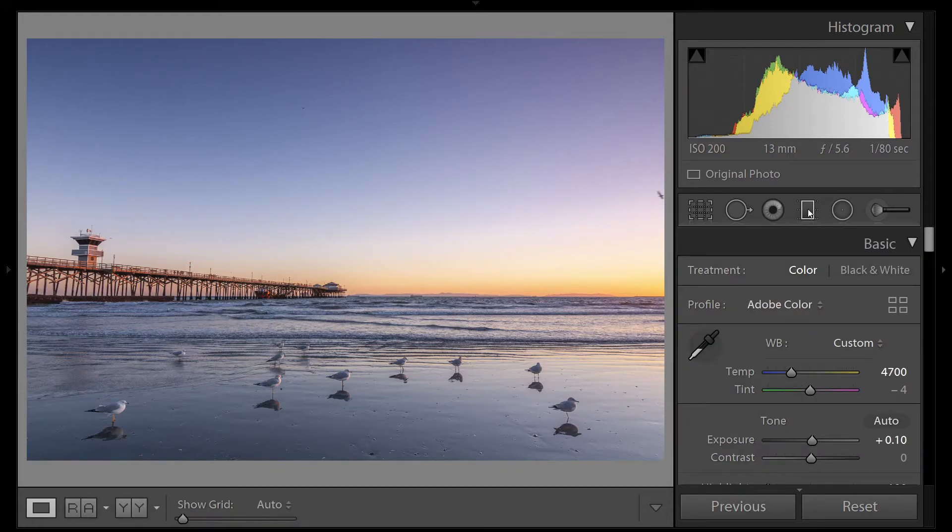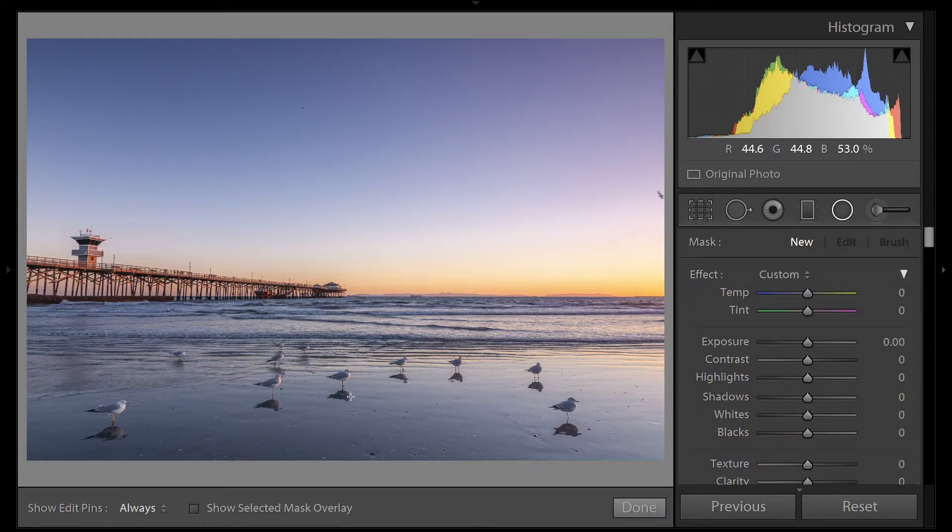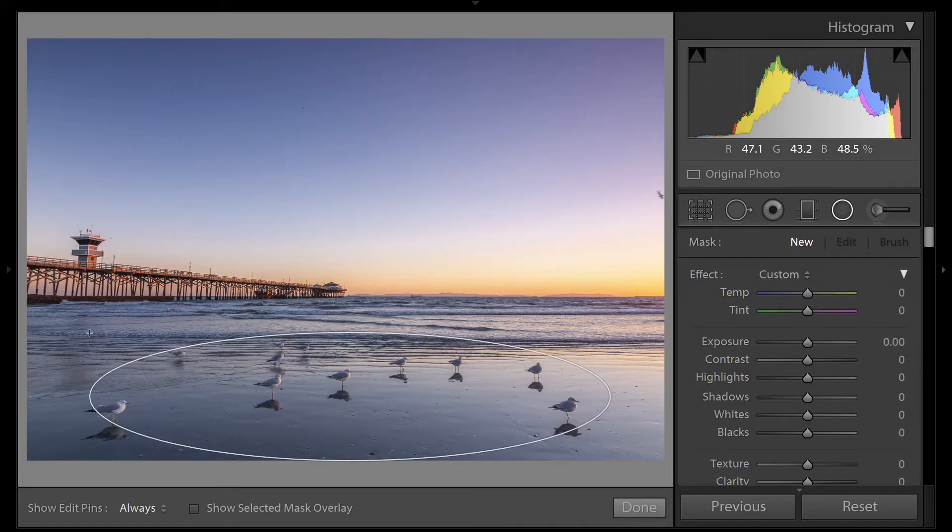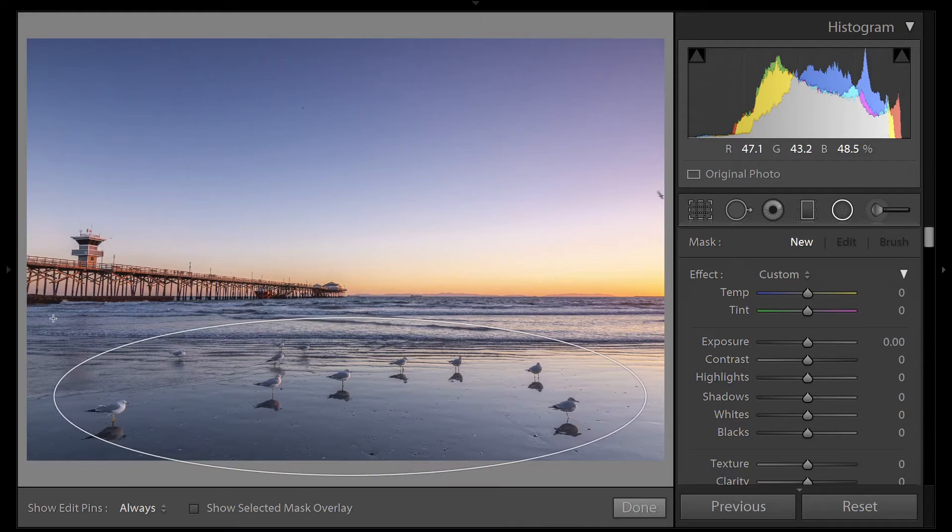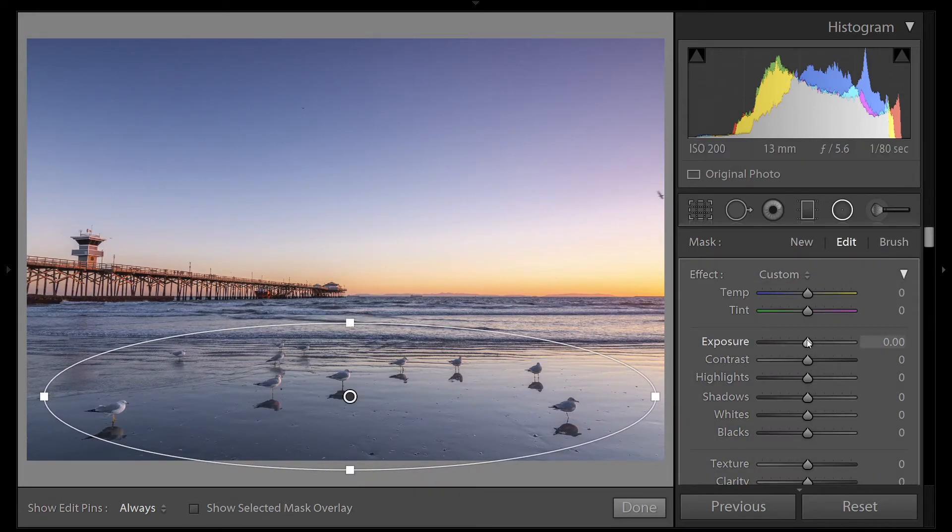Now let's bring out the exposure in our foreground here so we can see these birds easier. Let's grab the radial tool. We'll place it here and stretch it over all the birds. To make them more visible, we'll just bring up the exposure.